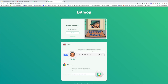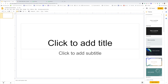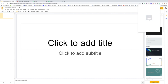Now you will log in with the same email and password that you used on your mobile device and click log in. You're now logged in. Let's go to a slideshow. Here's a blank slide, and if we look up here in our extensions, you will see Bitmoji — click it.